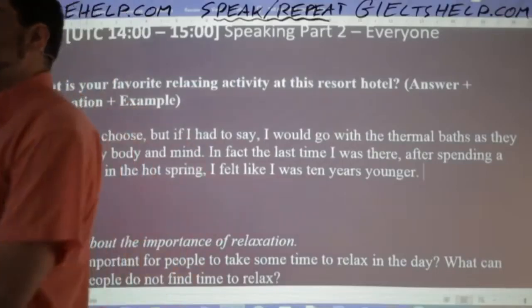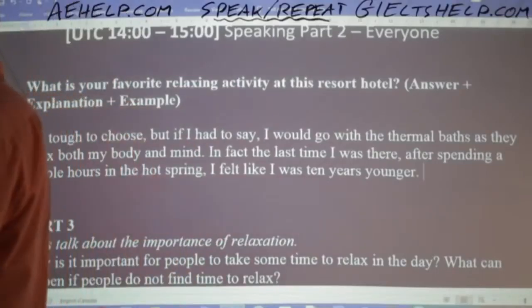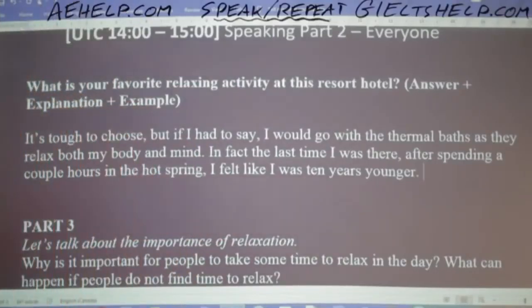All of those answers are fantastic. There's no one right answer. What's more important is that you're fluent, you explain yourself, and you give a smooth example. It's tough to choose, but if I had to say, I would go with the thermal baths as they relax both my body and mind. In fact, last time I was there, after spending a couple of hours in the hot spring, I felt like I was ten years younger. Be ready for this follow-up question — it's guaranteed to come.